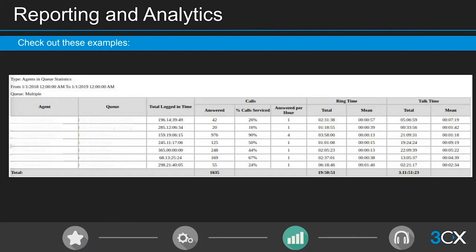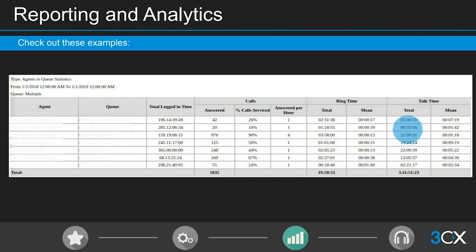When you want to get into the numbers, you need the hard data. Here's an example of a data extraction for agents in a single queue — really clear and easy to read. It includes total logged-in time, number of calls taken, total ring time, and talk time. For example, if you see two agents with talk times of 22 and 21 minutes but several others much lower, that's when you start having those performance conversations.